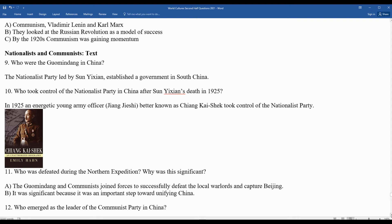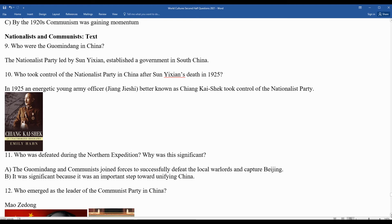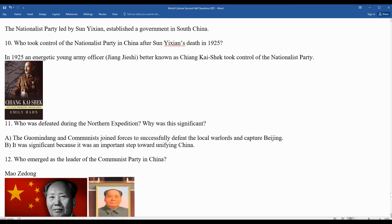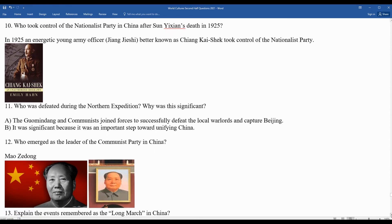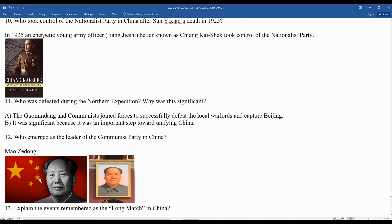Question twelve: who emerged as the leader of the Communist Party in China? Mao Zedong. You can see the Communist Chinese flag behind Mao Zedong in the photo on the left. On the right side there is a portrait — many Chinese would have had portraits like that hanging in their homes in the middle 1900s.